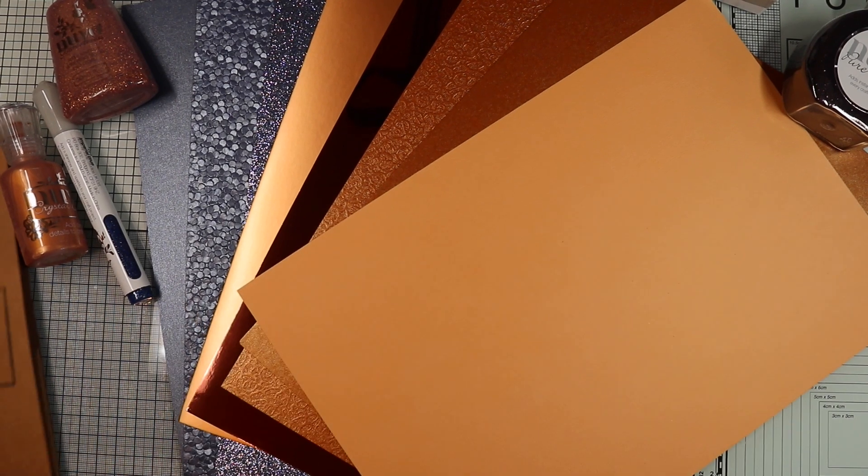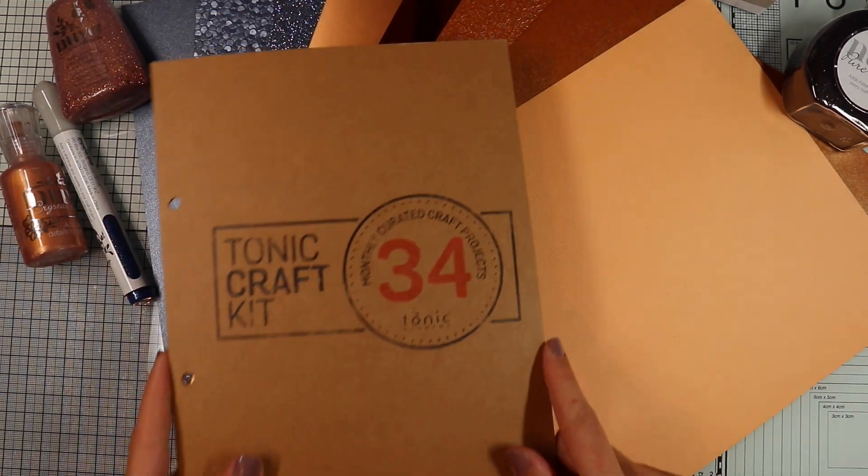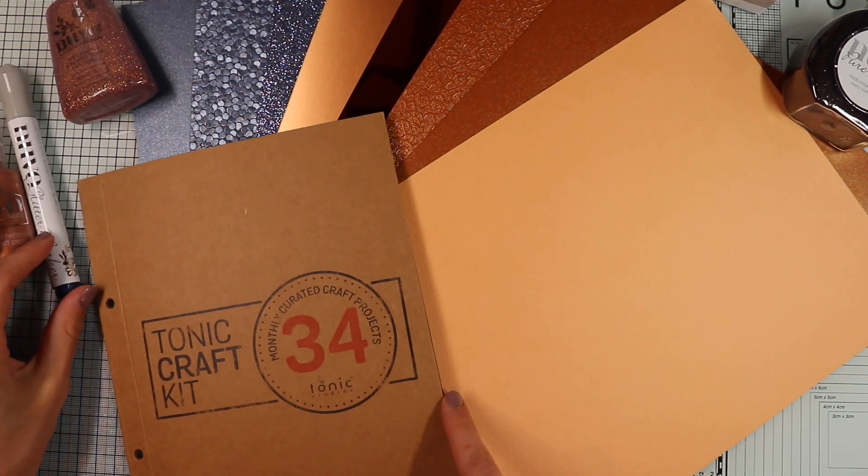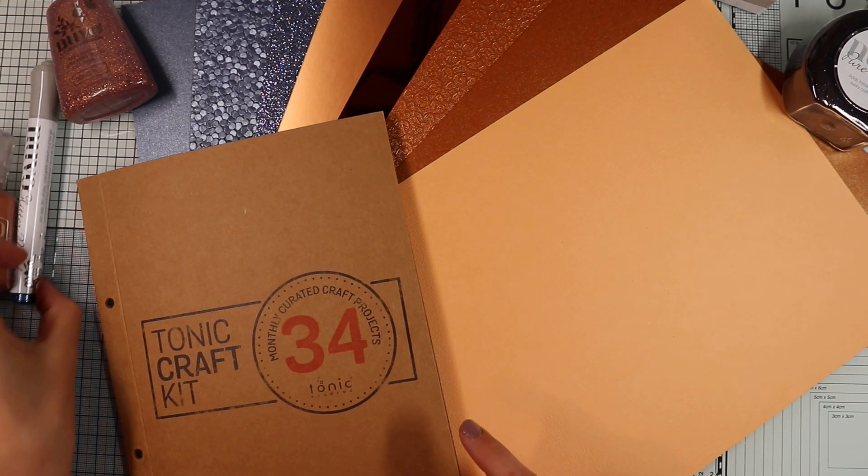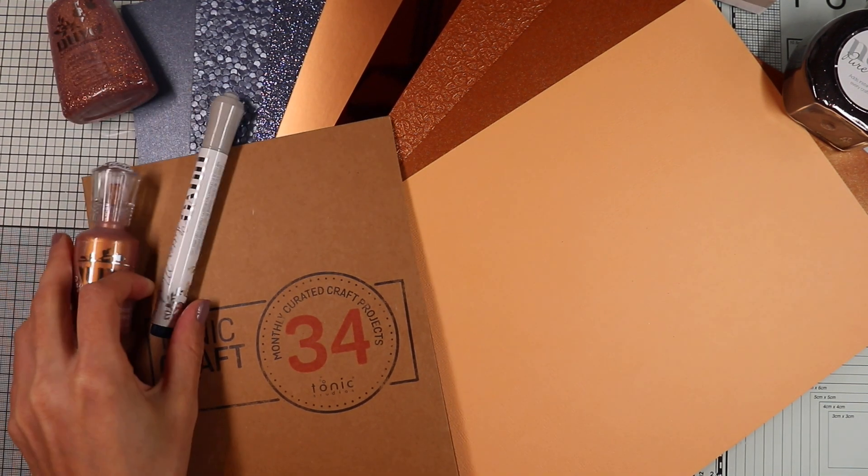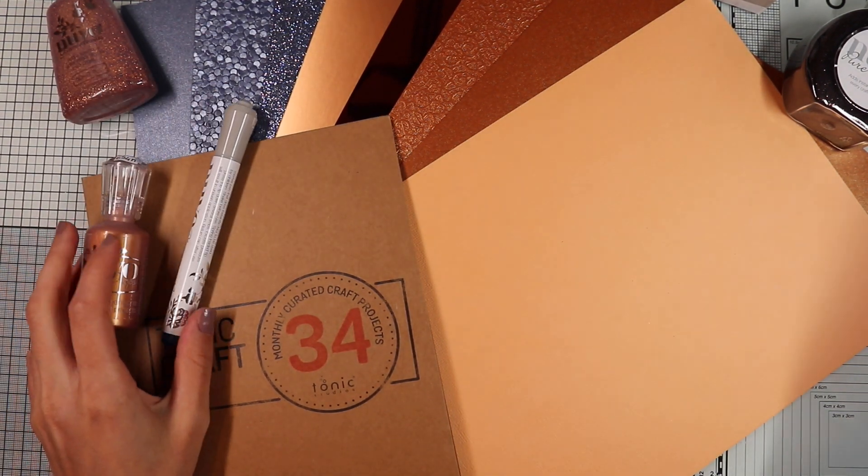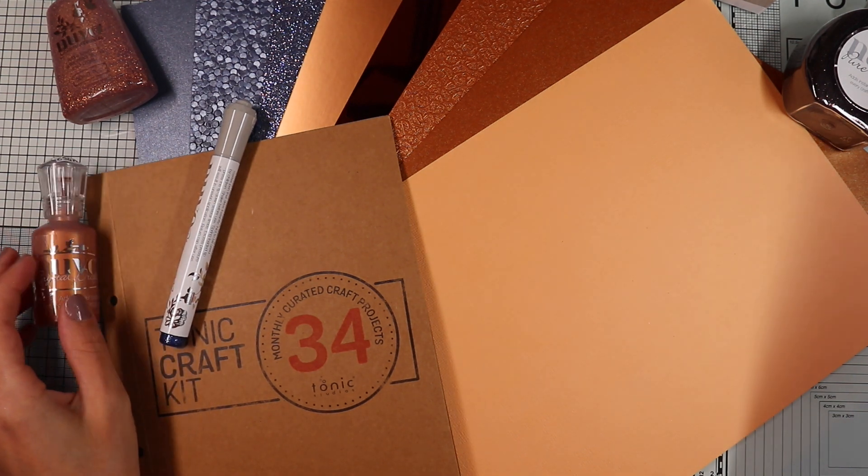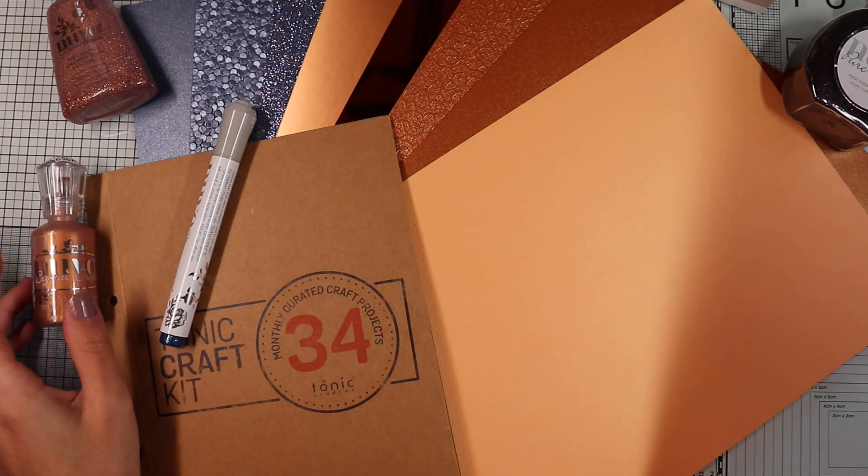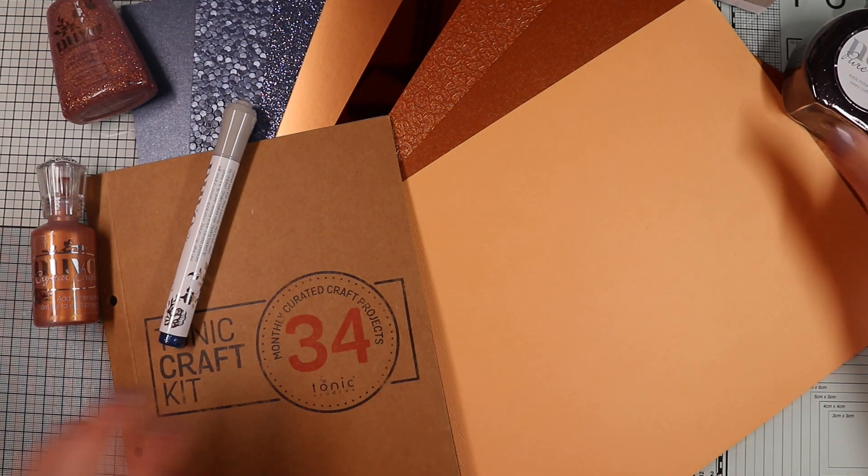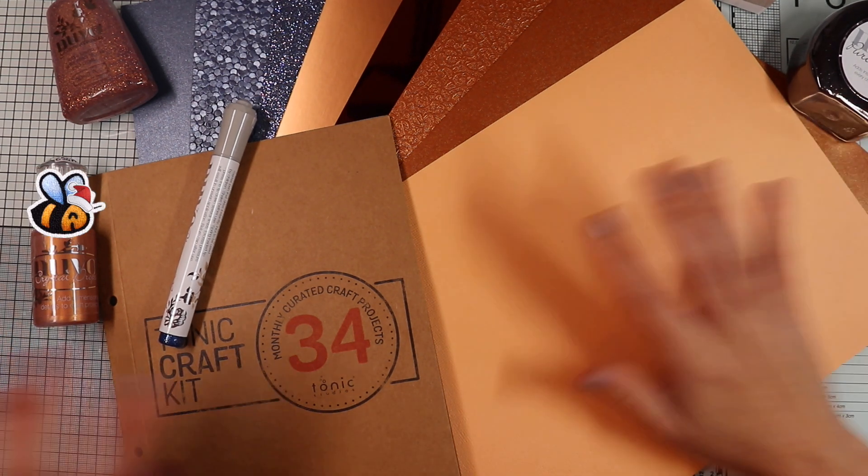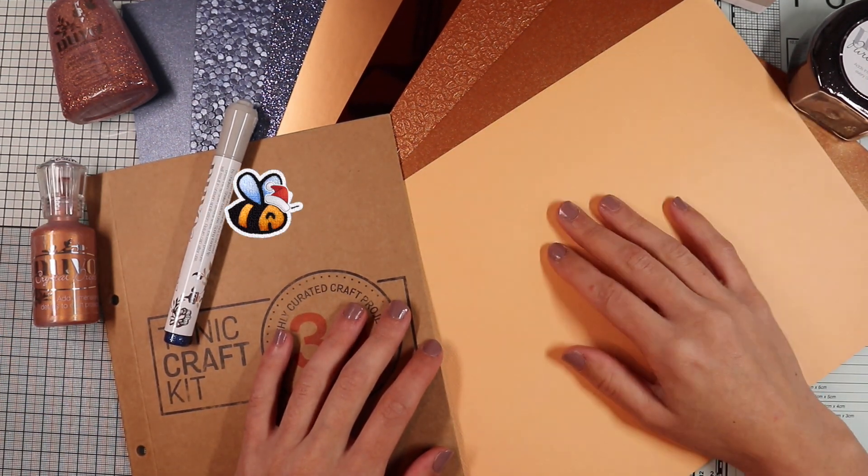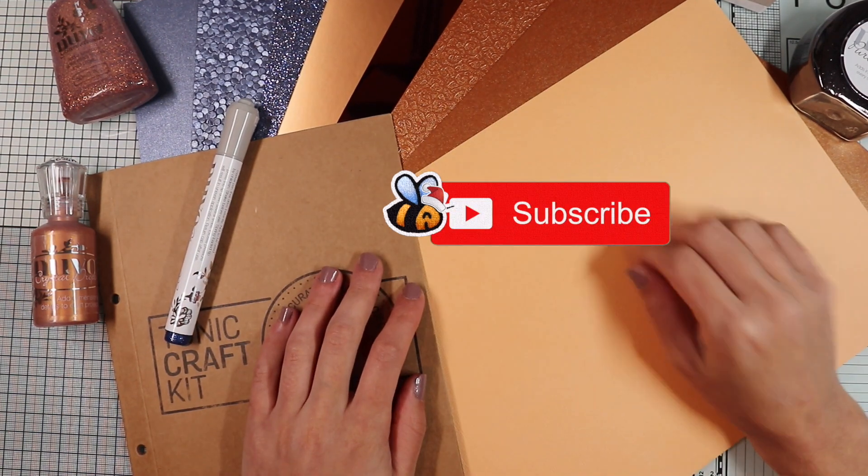Hi everyone, it's JJ here and welcome to Be Colorful for the second part of the video where I'm going to propose other cards using the Tony Craft kit number 34. In particular, I will propose two very elegant Christmas cards in perfect Art Deco style, which is precisely the theme of the kit.